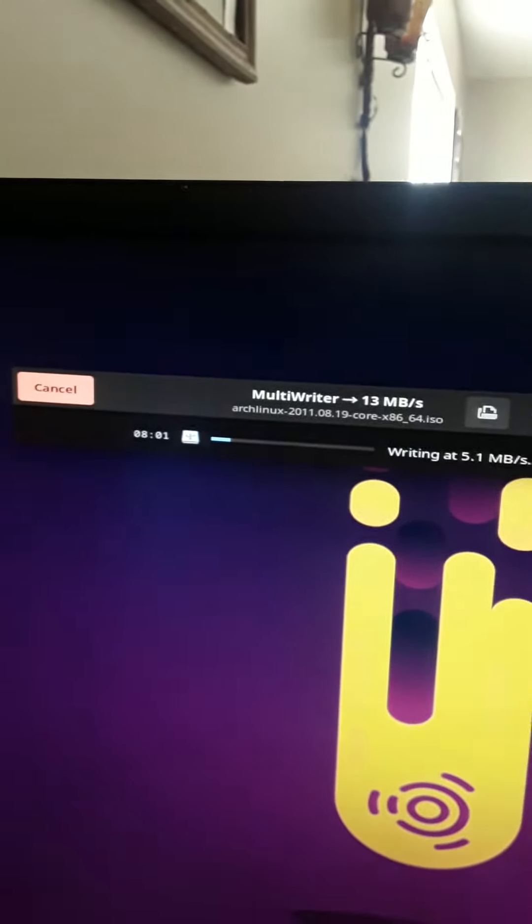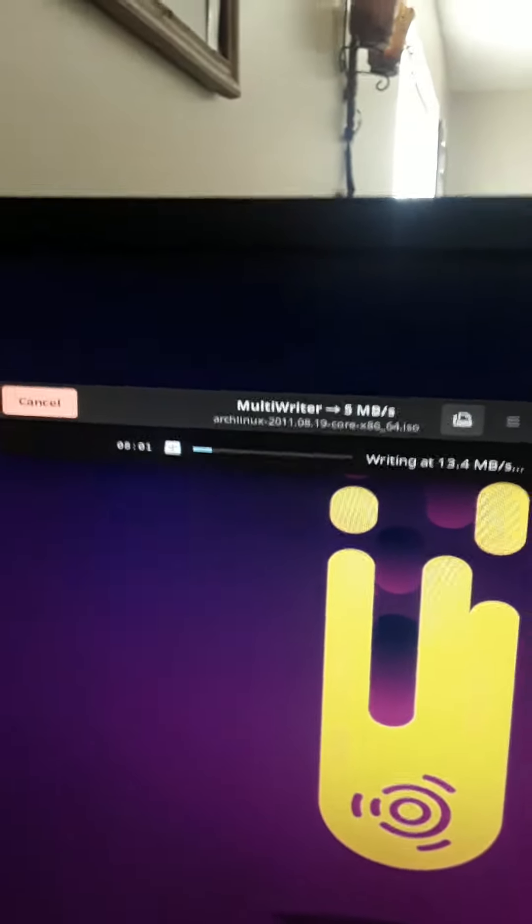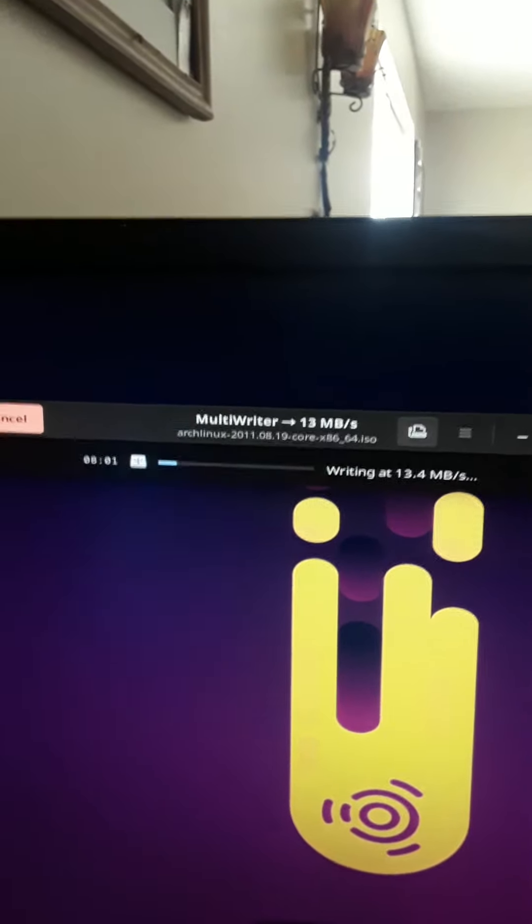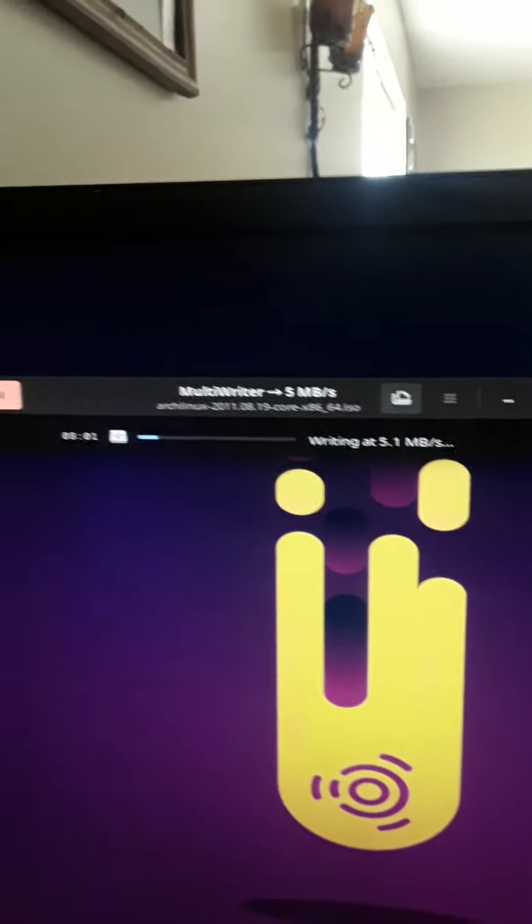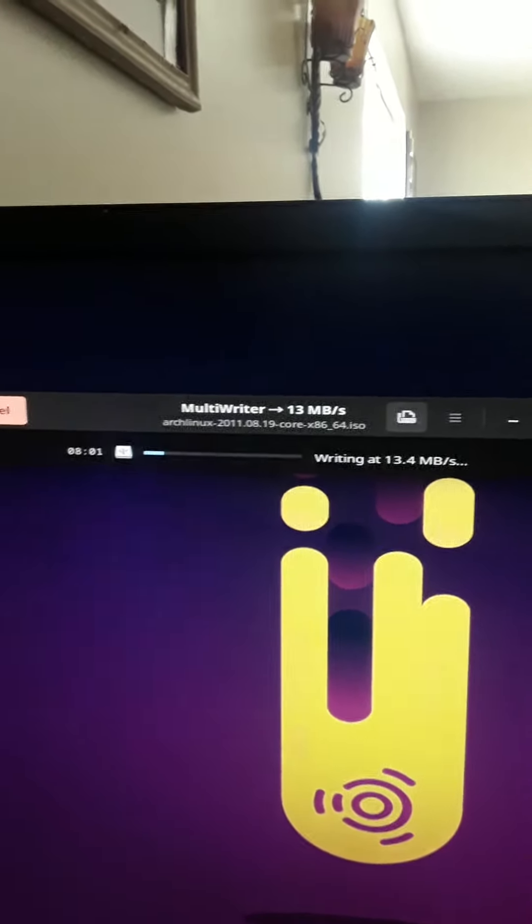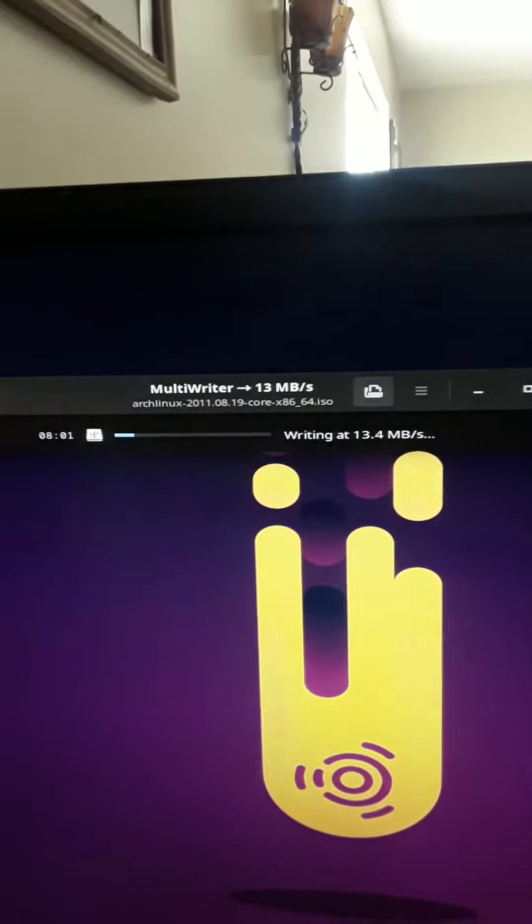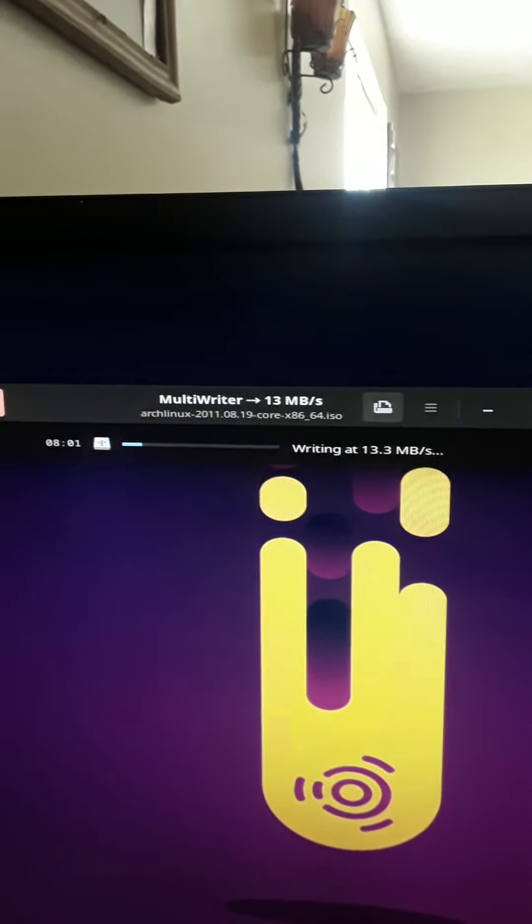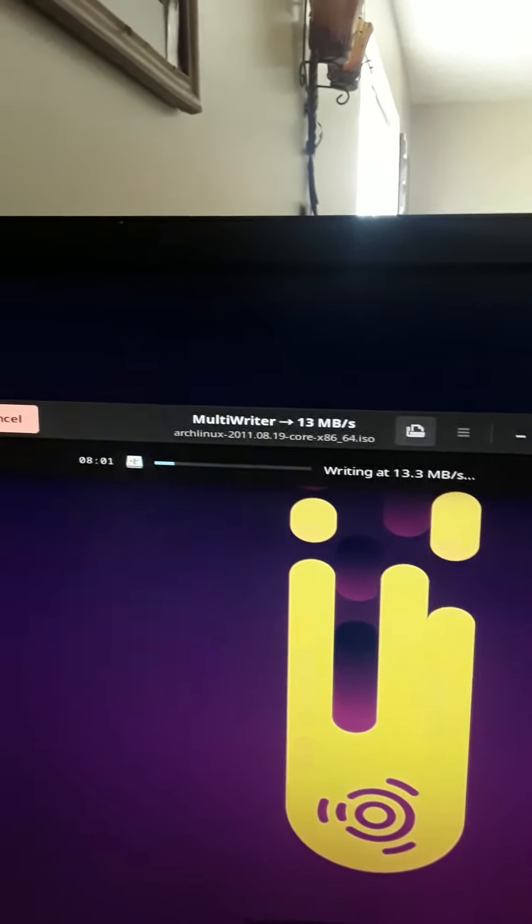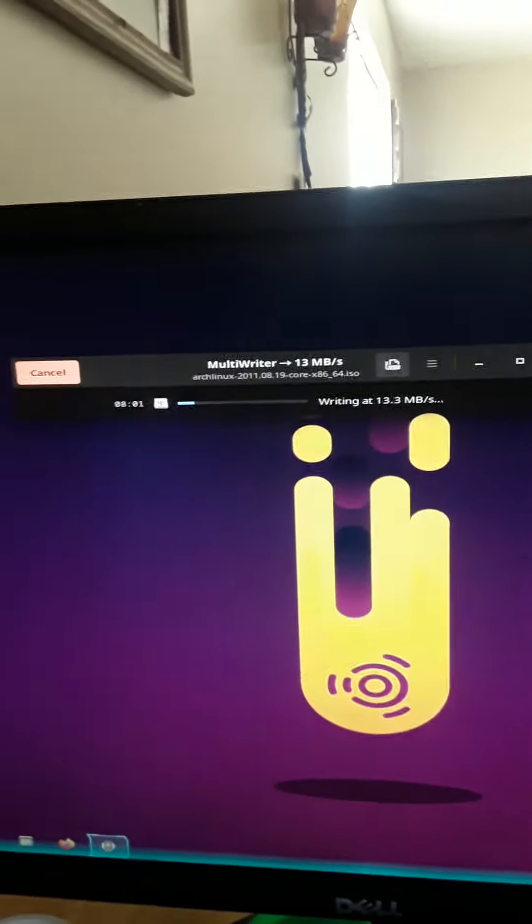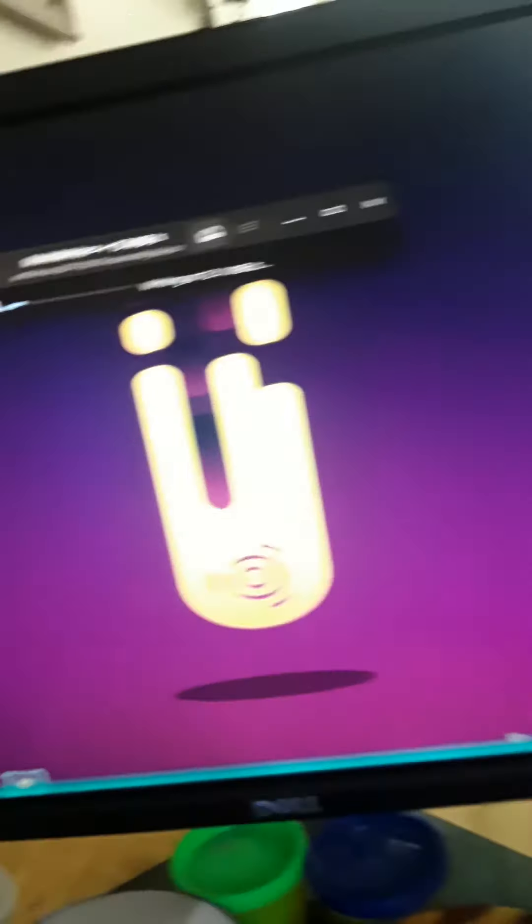I just hope it doesn't make it where I can't boot, because I noticed sometimes Ubuntu messes up the GRUB where you can't see your other operating systems. I'm trying to figure out how to get the startup sound to work on this, but the audio works.